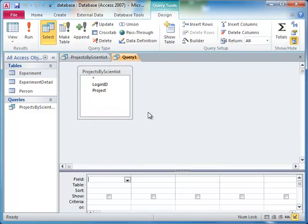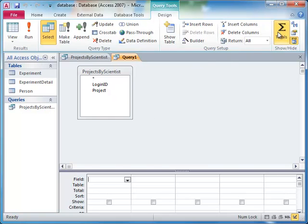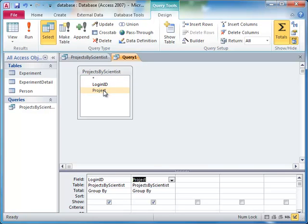We can now use this query just like a table and aggregate the values by clicking on Totals, Grouping by Login ID, and Counting Project.